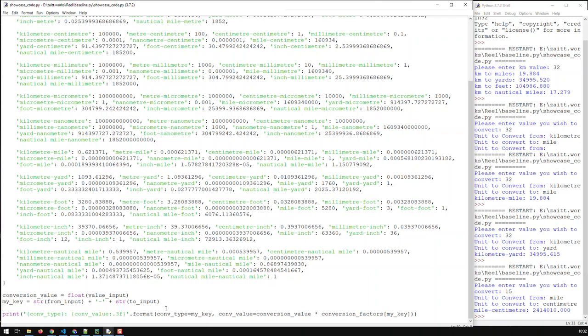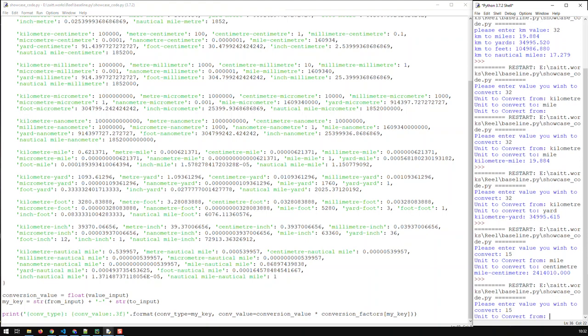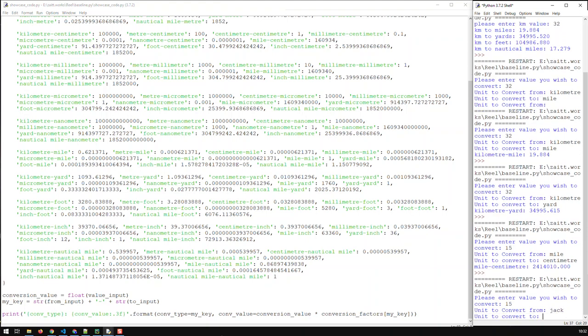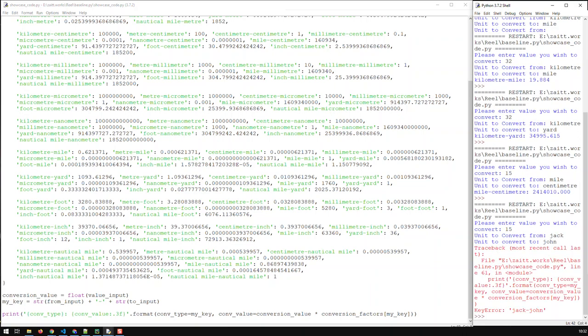There's another thing to add: what if the user inputs something invalid? Let's try it — run, enter 15, convert from 'jack' to 'john' — and we get an error. That's not a nice thing to have. How can we avoid it? Here's a new concept called 'if'. In all programming languages, 'if' divides the world into two things: those things that fulfill the condition and the rest that don't. In normal English you'd say 'if I was rich' — the next statement would be what you'd do if that condition is fulfilled.